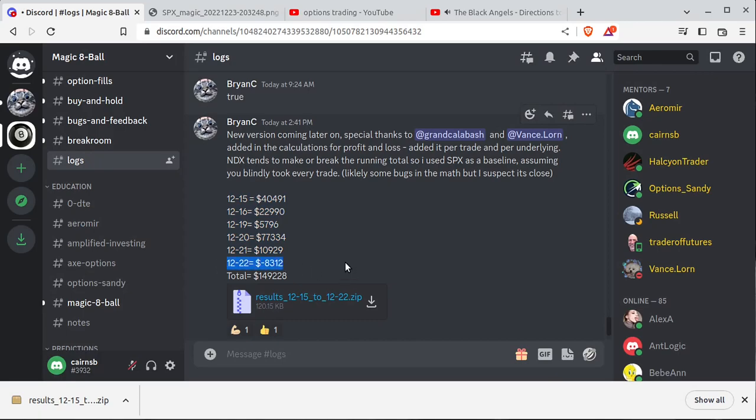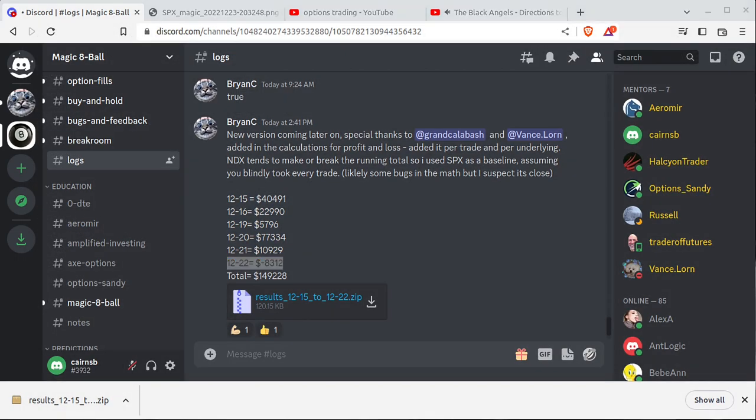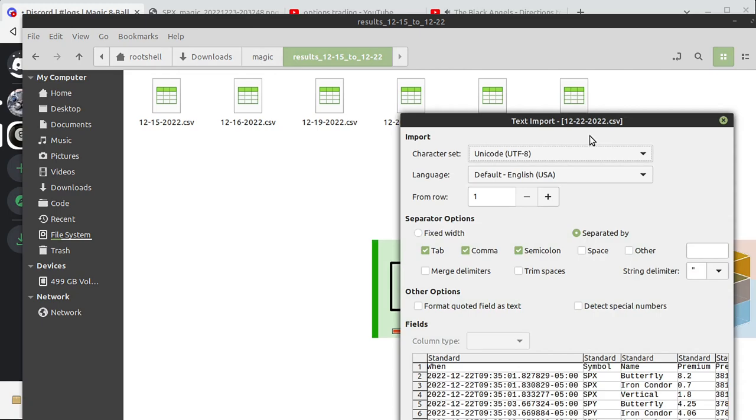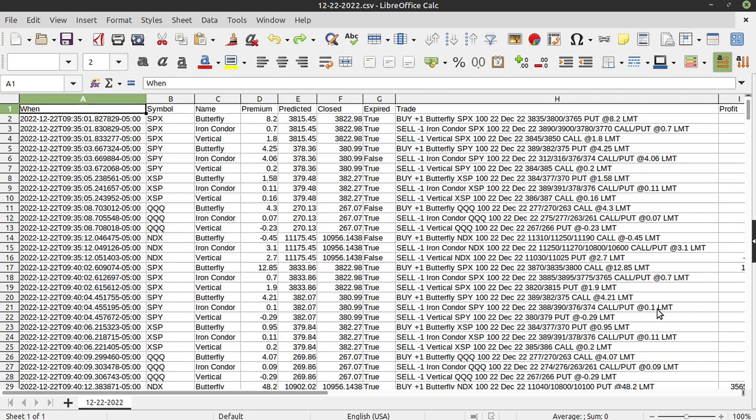Everything is not good on 12/22. So in the interest of full disclosure, let's look at that day and see what's going on here. So let's go here and 12/22. We can open all these other logs, but we're going to focus on the bad day here. 12/22. Let's see what happened.